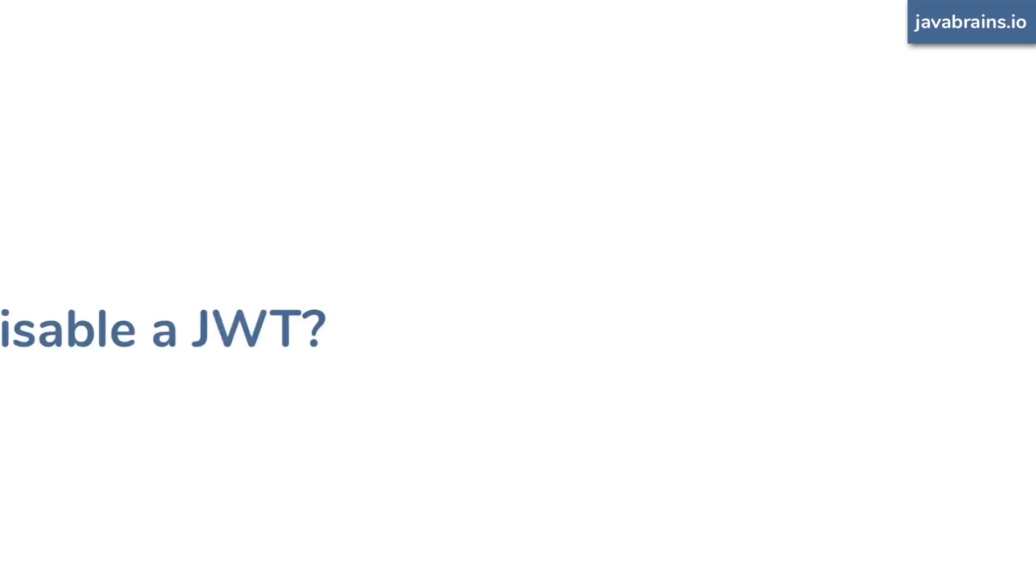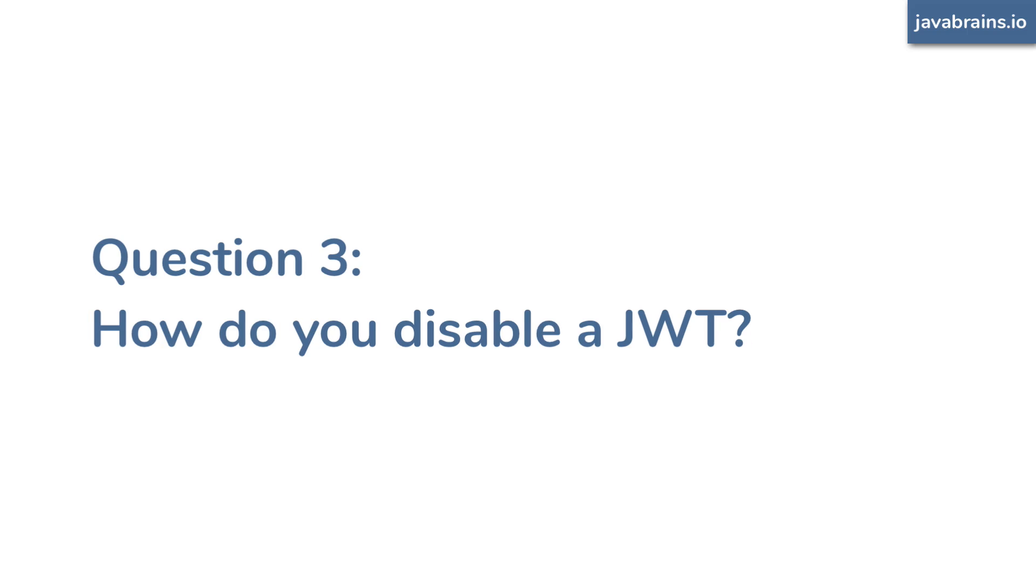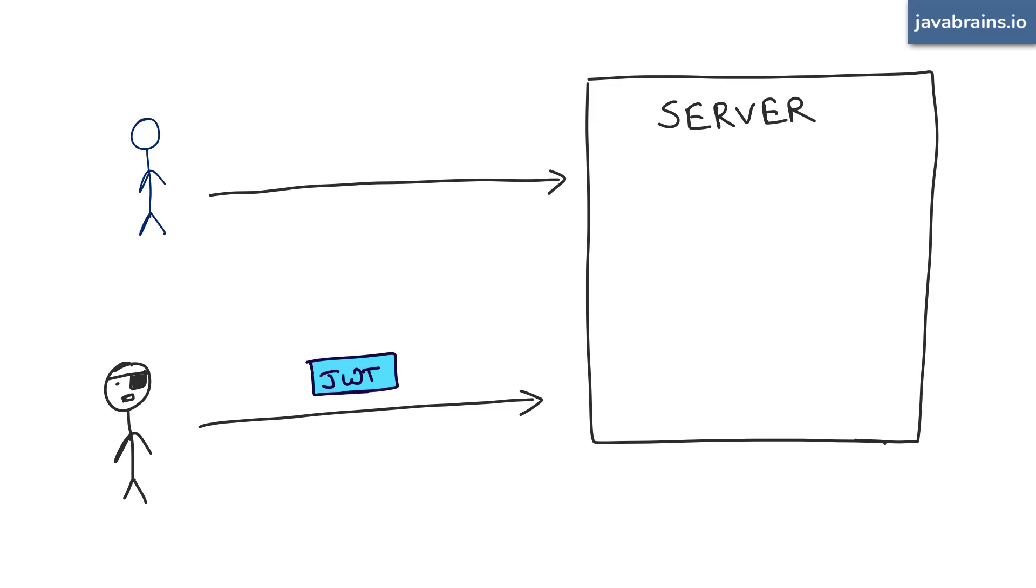The third challenge with JWT and possibly the disadvantage of JWT is this, when compared to session-based authentication. Now, let's say somebody does steal your JWT. What can you do about it? In the case of session IDs, let's say somebody knows that your session ID is stolen,